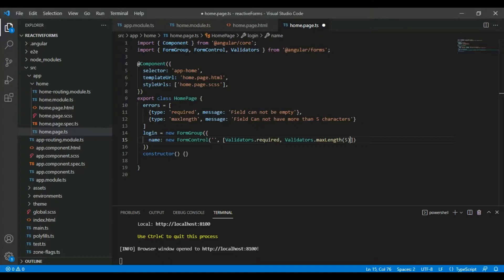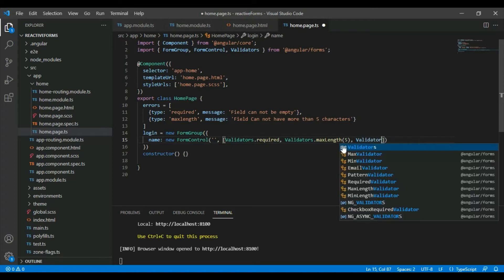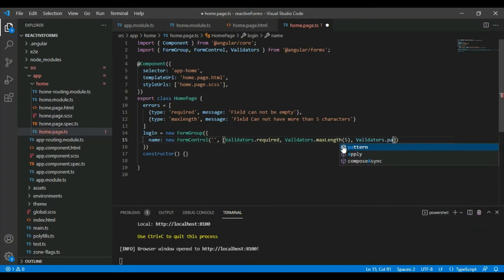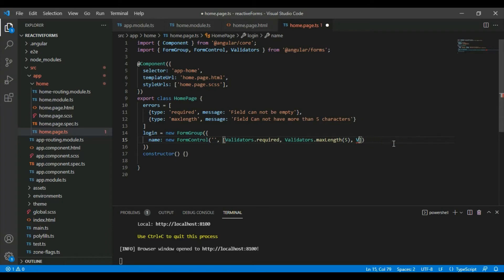One interesting thing you need to know about form validators is you can also use a pattern validator: Validators.pattern. This is very useful especially when you are trying to use a regular expression or string pattern. It follows almost the same principle as what we used here. I'm not going to cover this in this tutorial, but if you want to see it, leave a comment and that will be for another tutorial. Have a good one, bye!